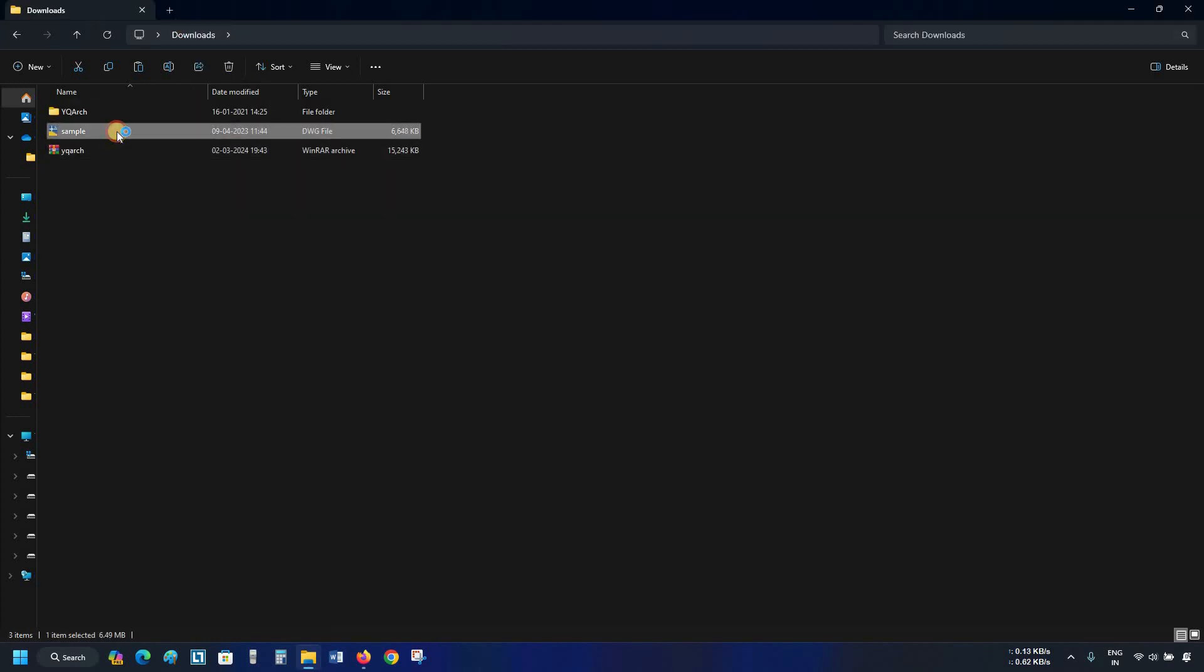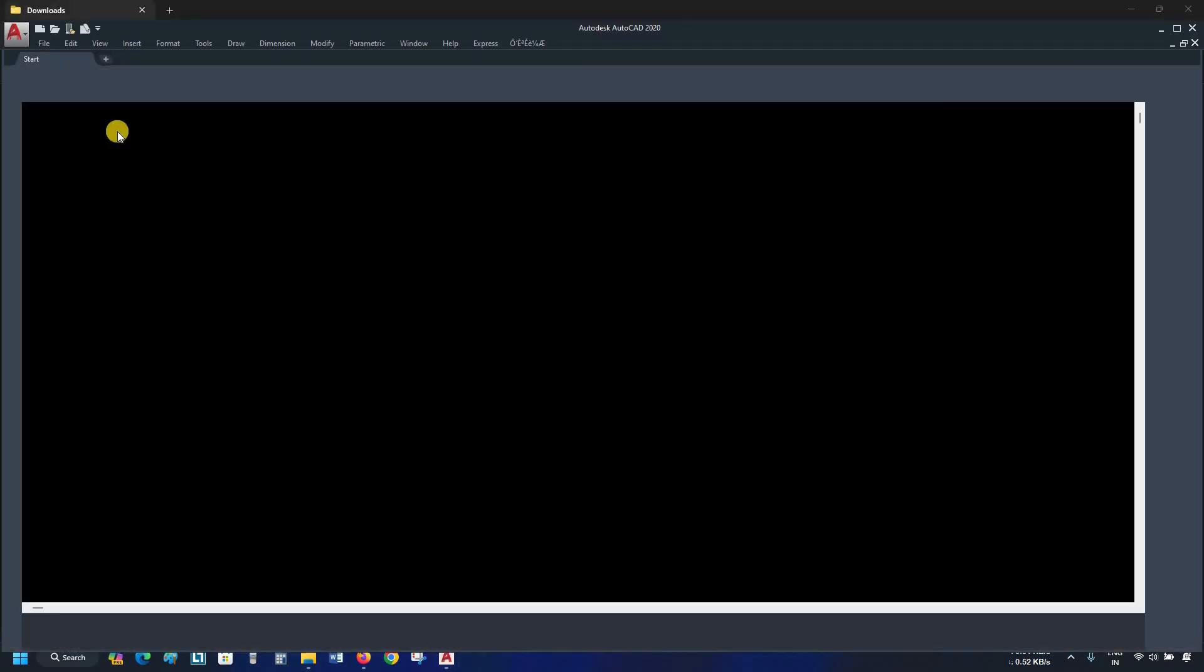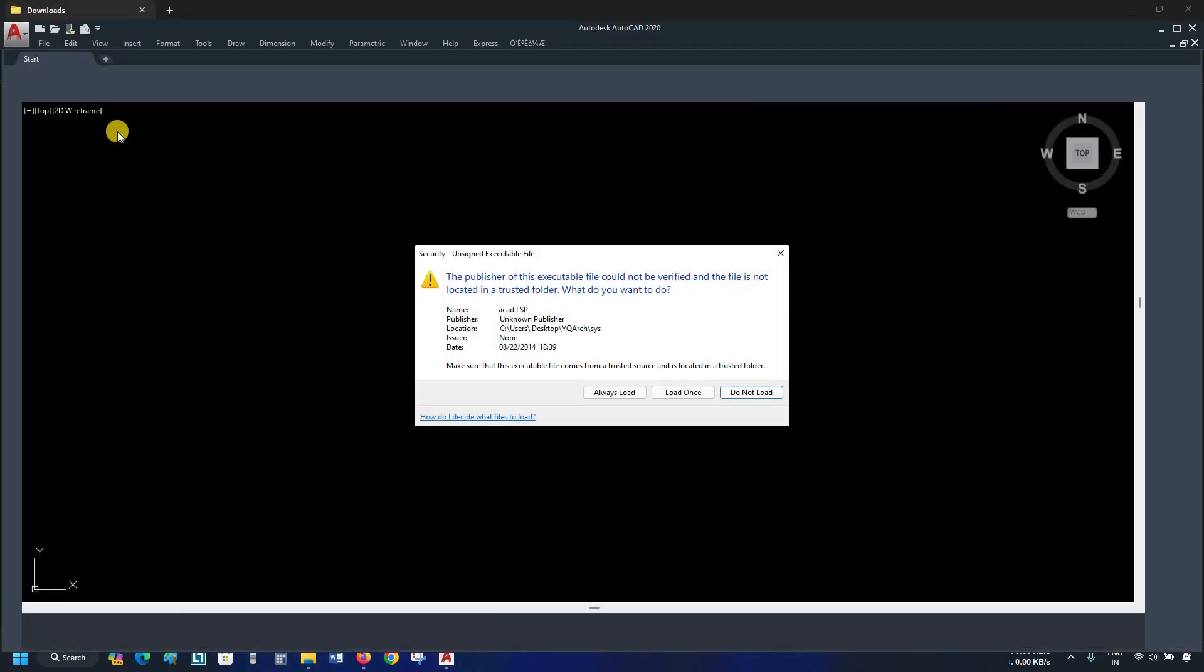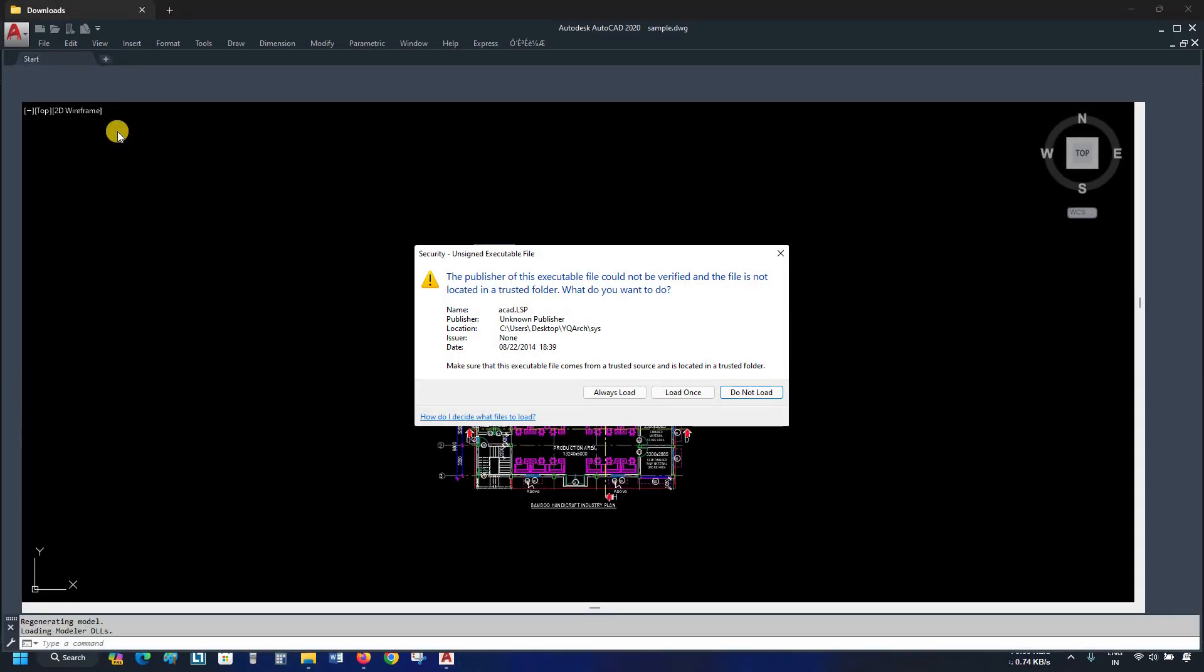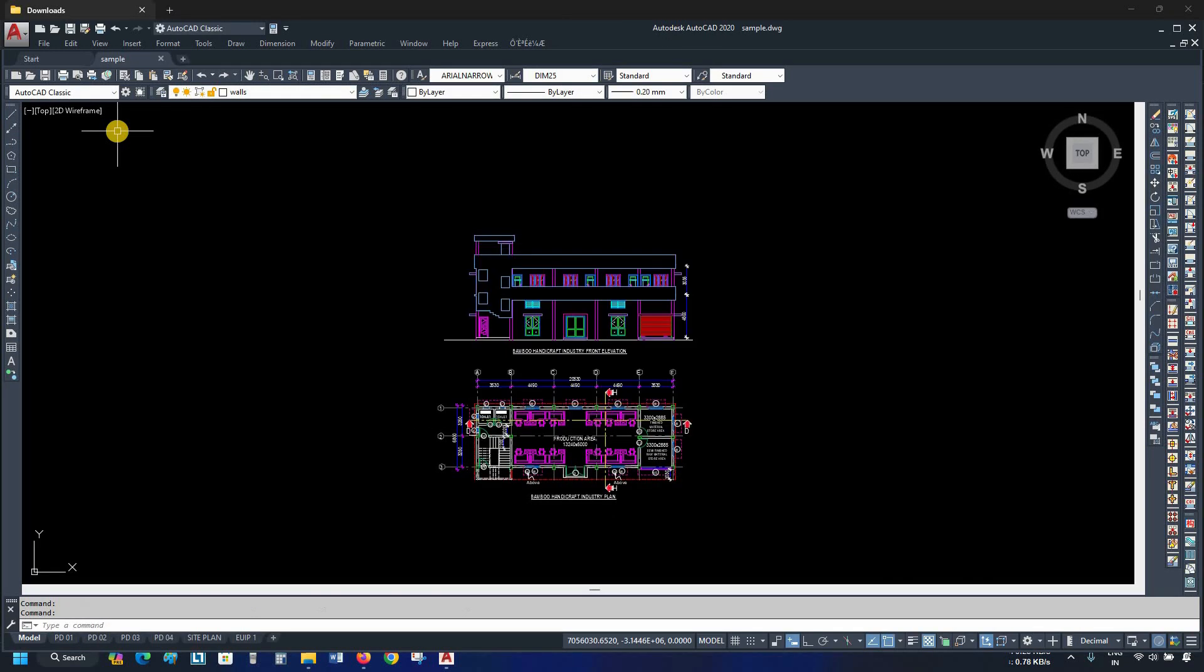Let's open a sample drawing. During AutoCAD startup, it may ask for a CAD.LSP file execution. Click on always load. Here you can see YQ Arch is installed, but the language is not readable.